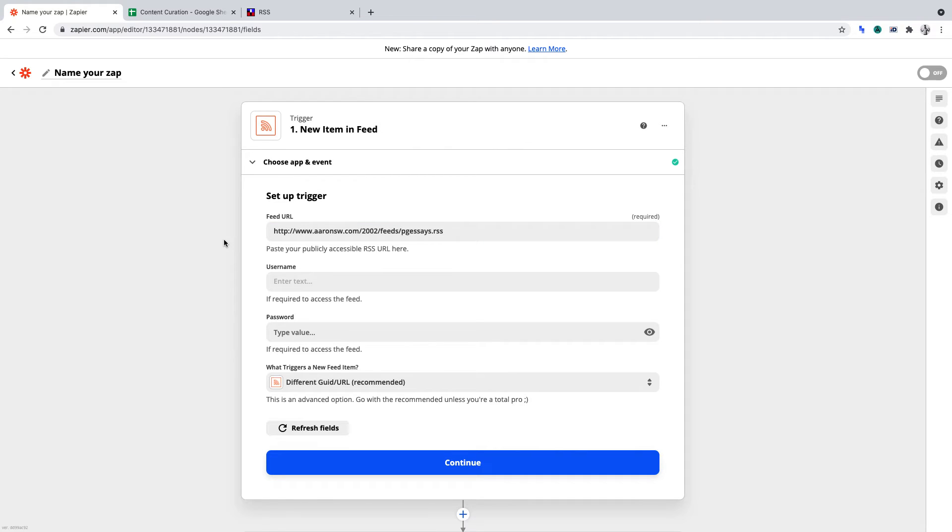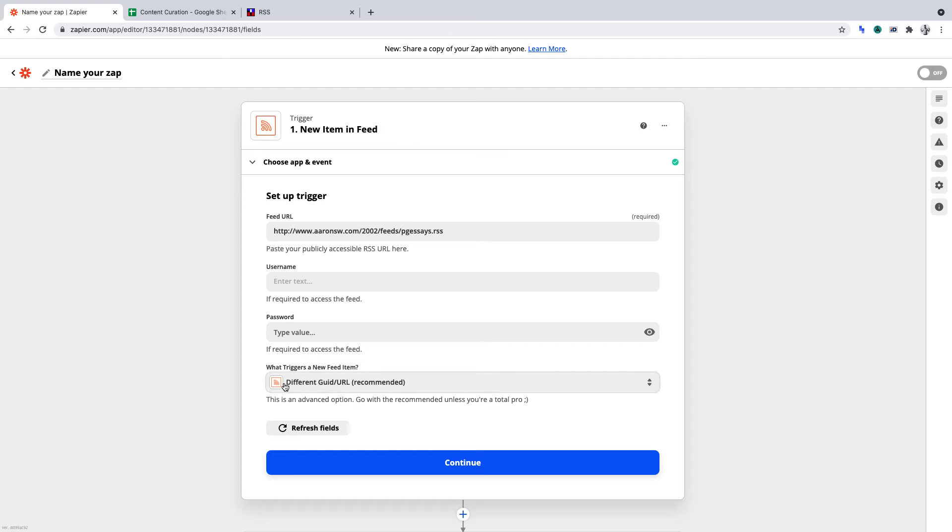We don't need any authentication to access this RSS feed. Hence, we can leave username and password blank. And let's leave the trigger as the recommended setting. Now click Continue.